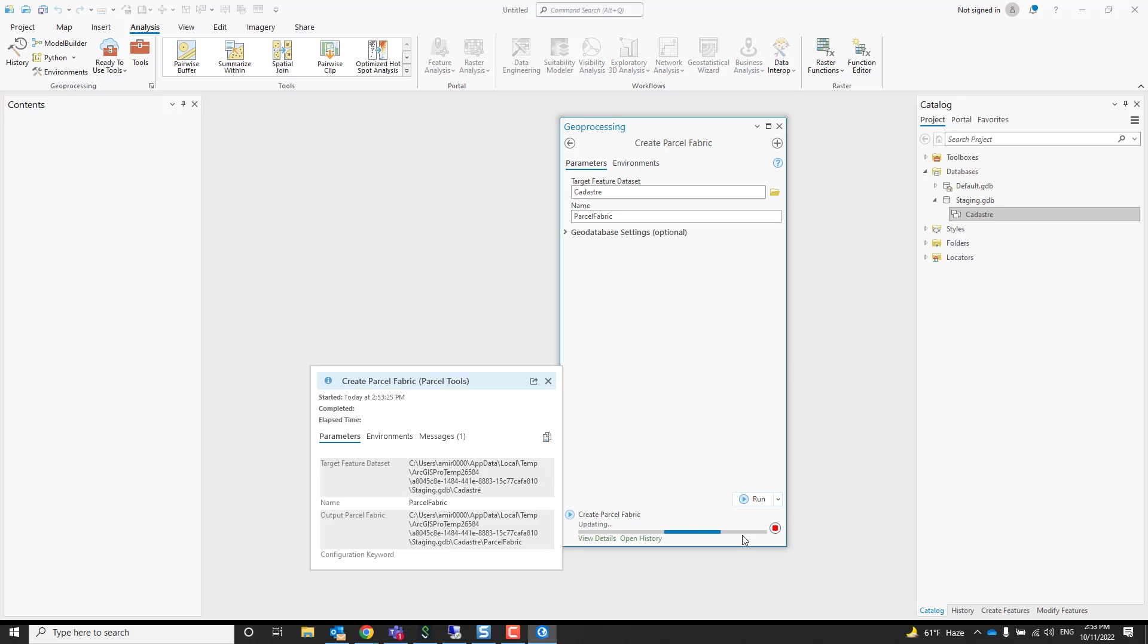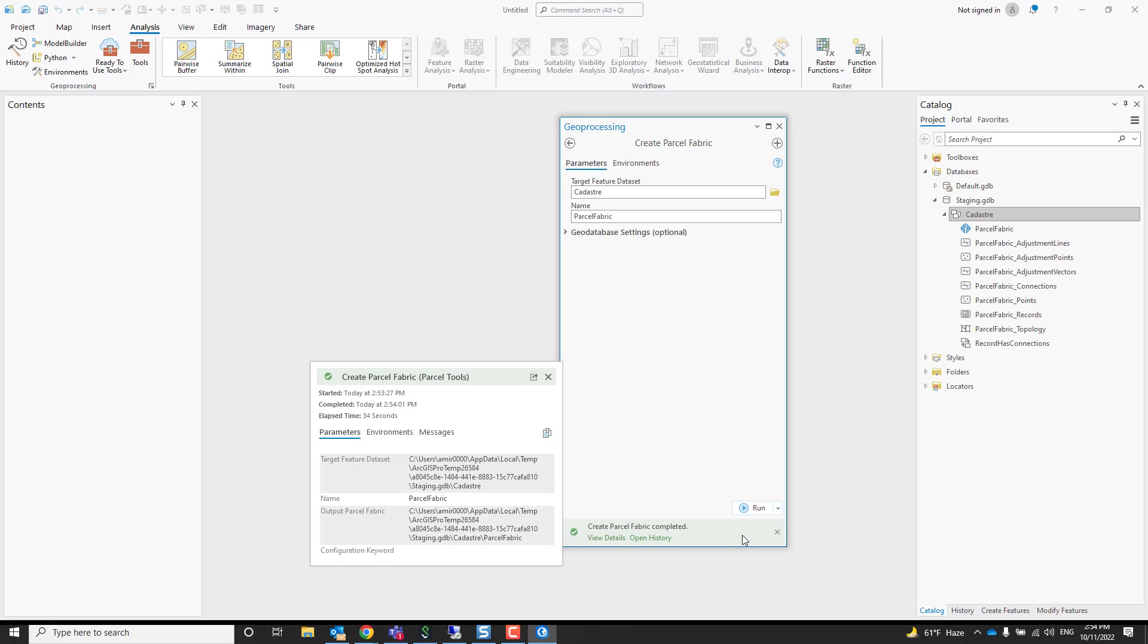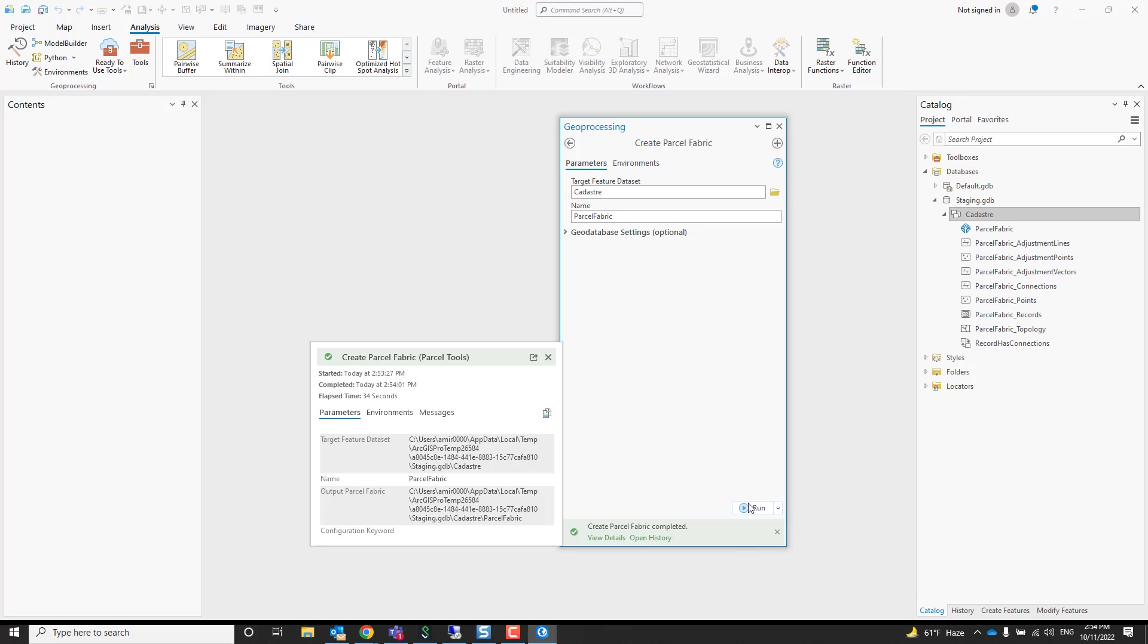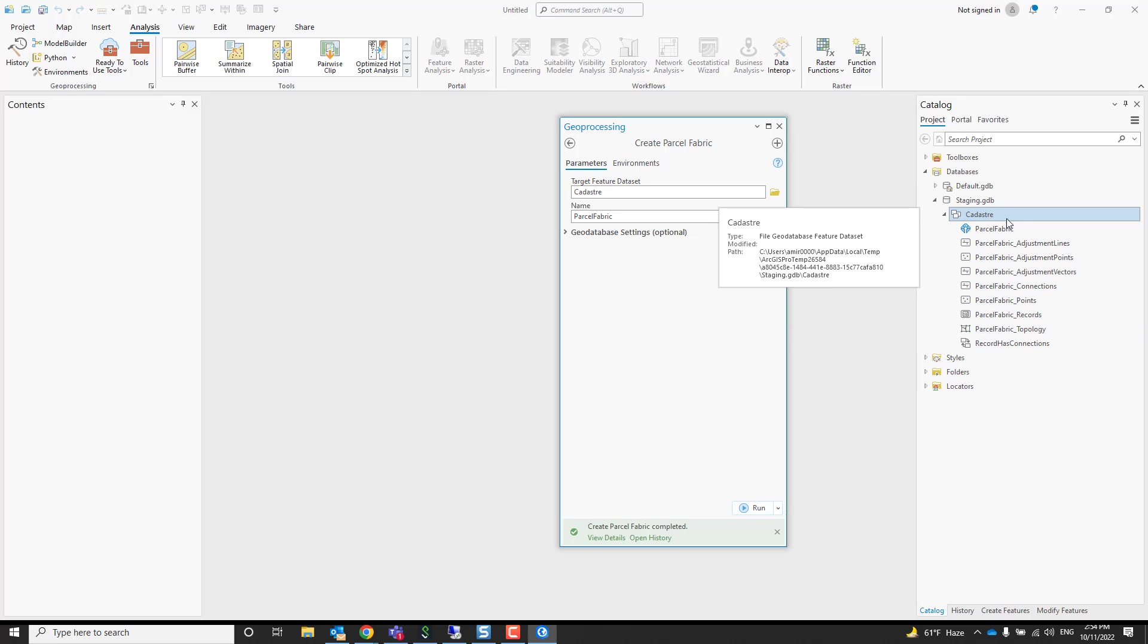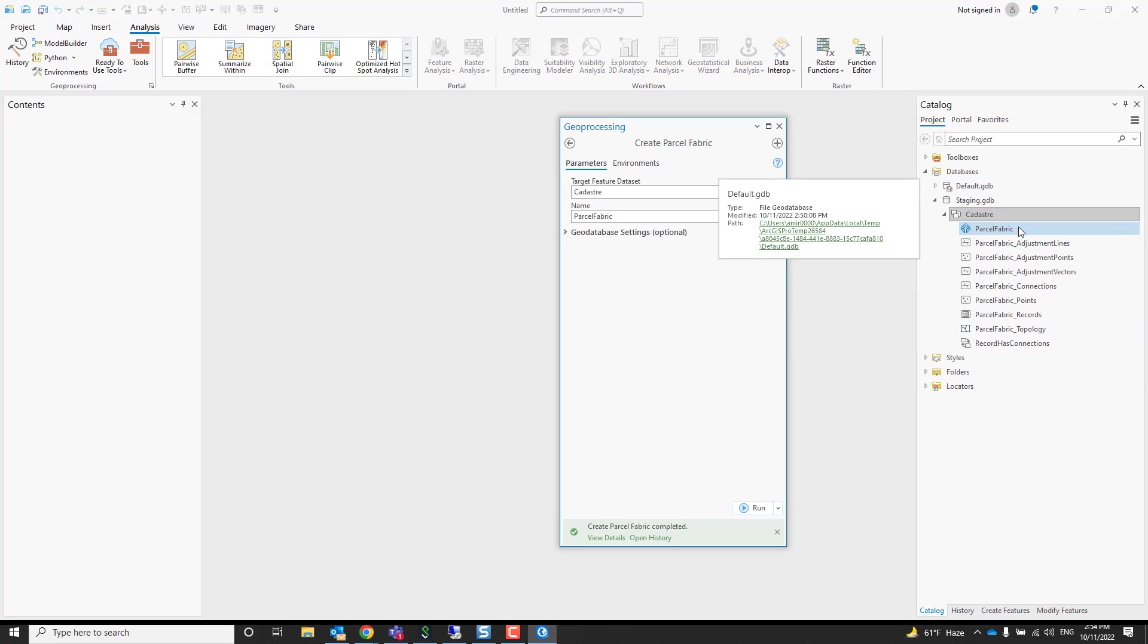Here it is, it's done and we can see the parcel fabric and everything that it created. But we are missing parcel types, so how do I add a parcel type?